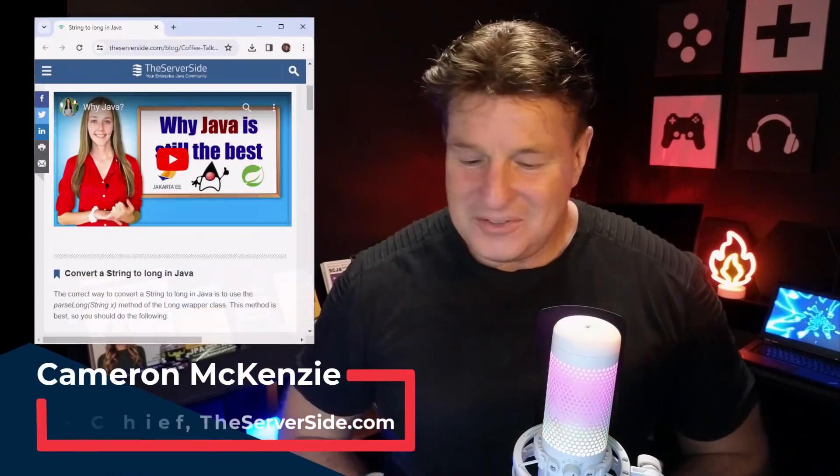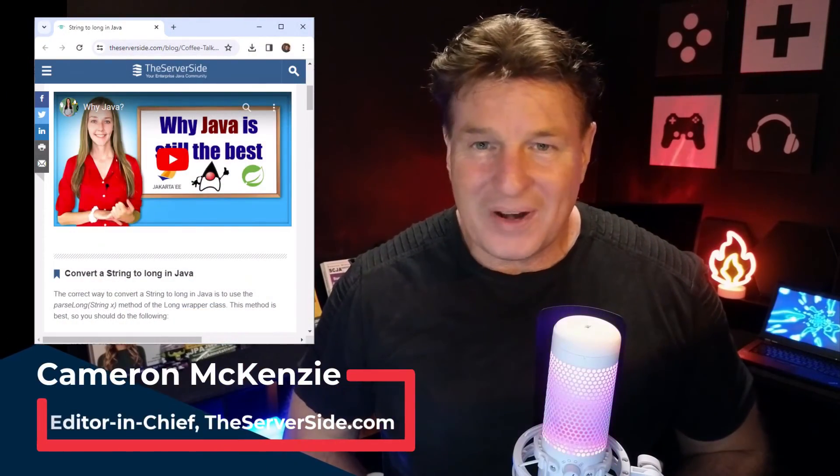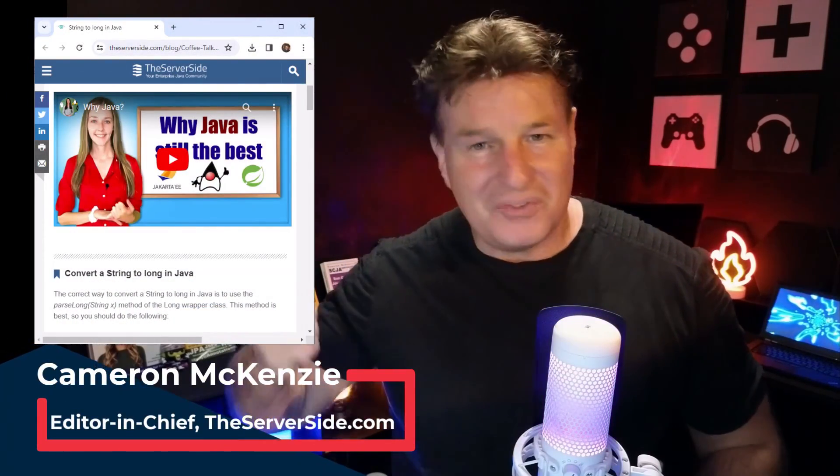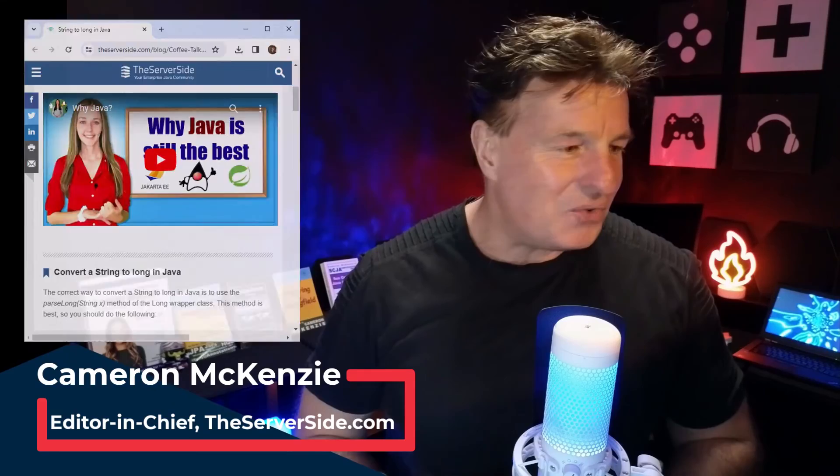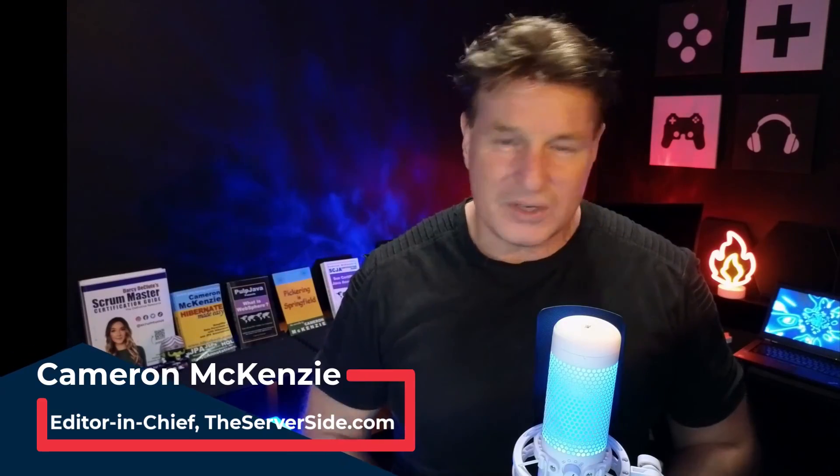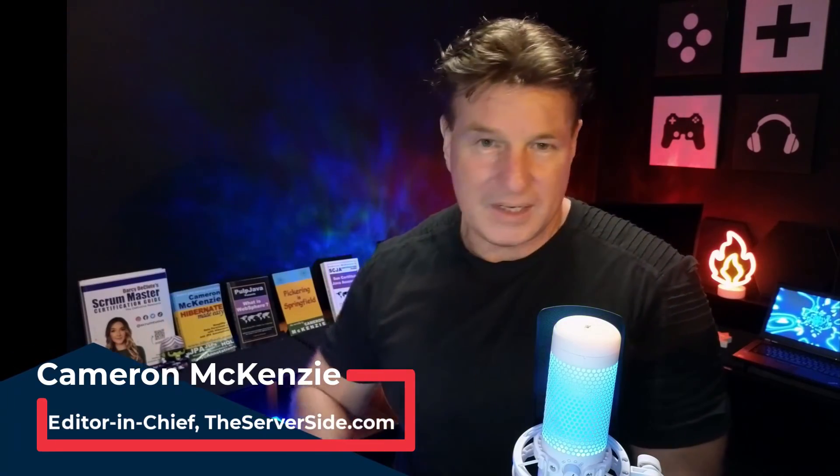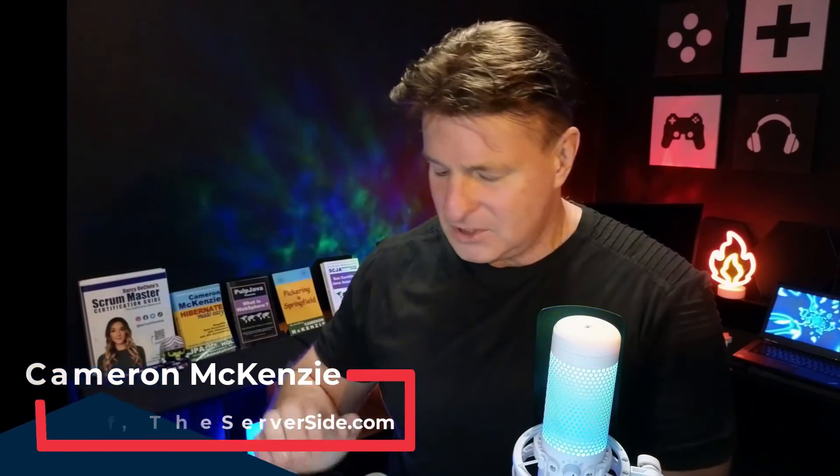If you're interested in learning more, I am the editor-in-chief over at theserverside.com. So head over there. Check out all the tutorials we've got on Spring, on Spring Boot, Java, Jakarta, Git, GitHub, Scrum Agile, you name it. If you're interested in my personal antics, follow me on Twitter. Send me a message over on X, as the young kids call it. And say hi. Let me know if you learned something from this.